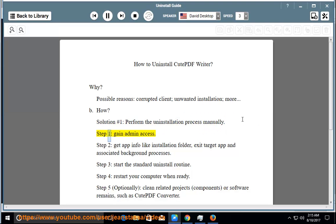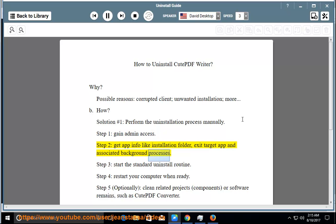Step 1: Gain admin access. Step 2: Get app info like installation folder, exit target app and associated background processes.